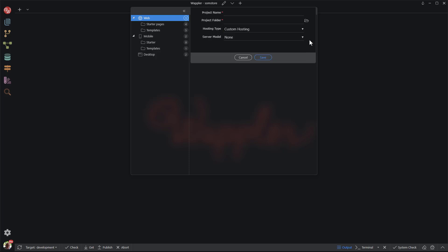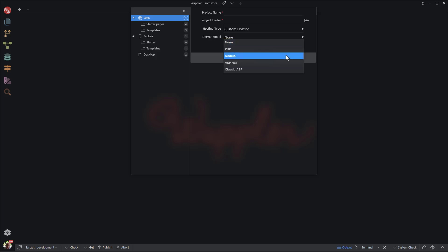Next, I am prompted for the server model. The choices are PHP, Node.js, ASP.NET and Classic ASP. Each of these server models require the creation of their own server environments. I will explain these environments in the next section of this video. In this case I choose, you guessed it, Node.js.